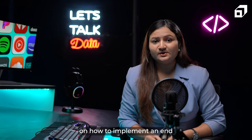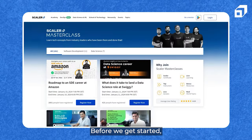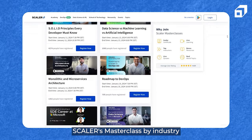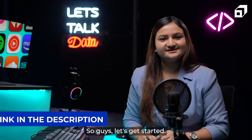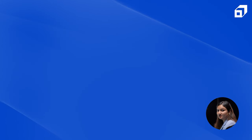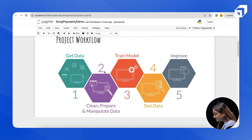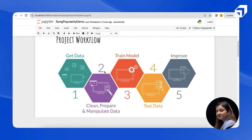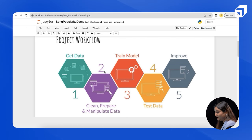Let's get started on how to implement an end-to-end machine learning project to predict the popularity of songs. Before implementing this project, there is a certain project workflow that we follow. First is getting the data, then cleaning, preparing and manipulating the data. After that, we train the model, test it, and make certain improvements if we're not satisfied with the performance of the model.